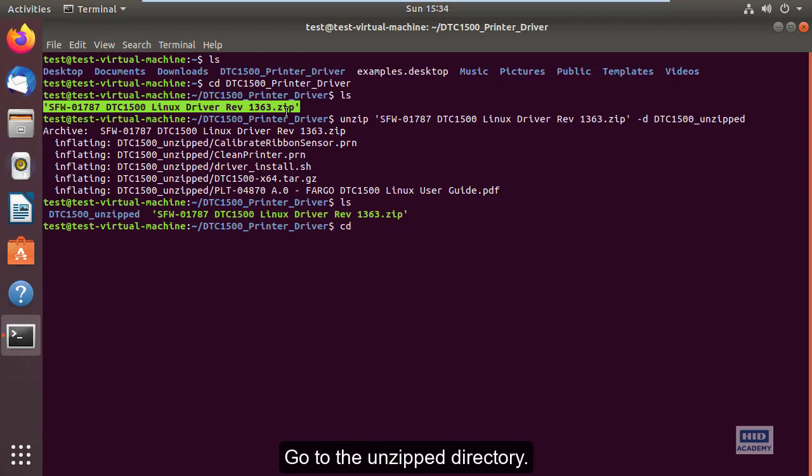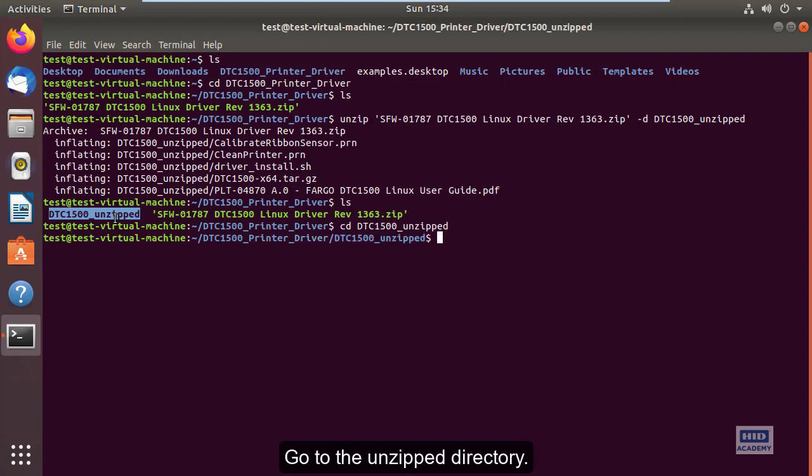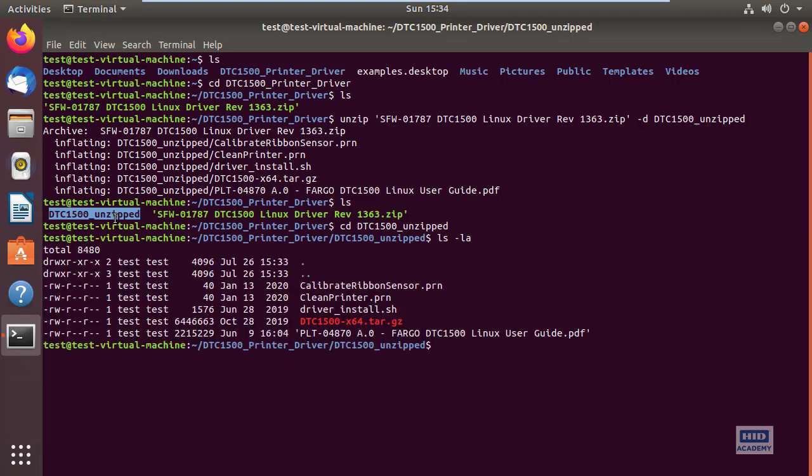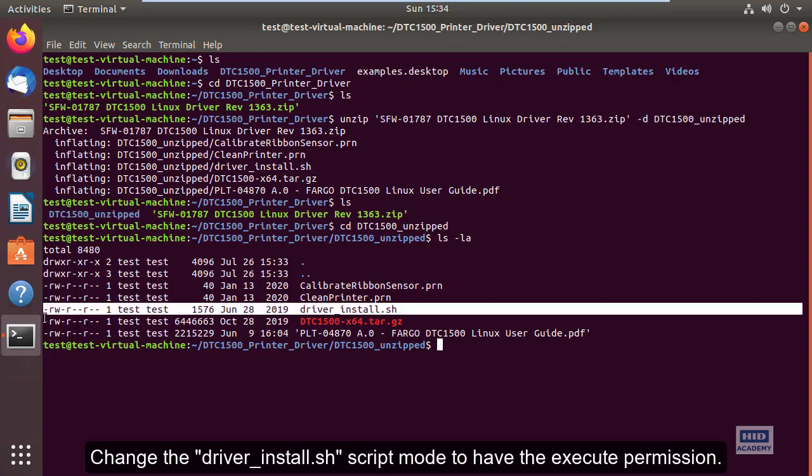Navigate to the unzipped directory and change the driver_install.sh script mode to have execute permission.